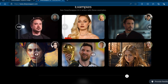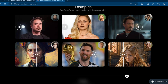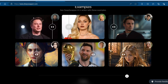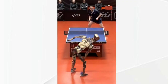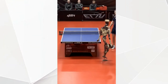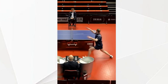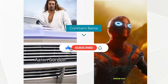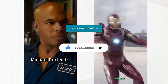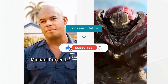Alright, so which face-swapping tool is the right one for you? Well, that depends on your needs and budget. Whether you're a casual meme-maker or a content-creating pro, there's a tool out there that can help you unleash your creativity. Remember, with great face-swapping power comes great responsibility. If you enjoyed this video, don't forget to like, comment, and subscribe for more tech reviews and tutorials. Until next time, stay creative and keep innovating.